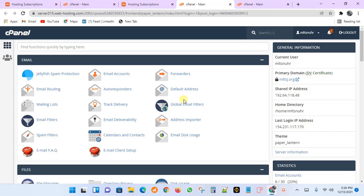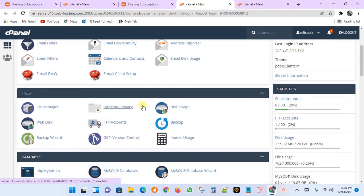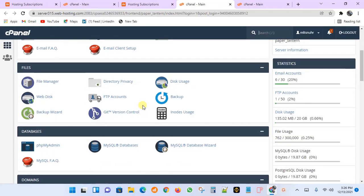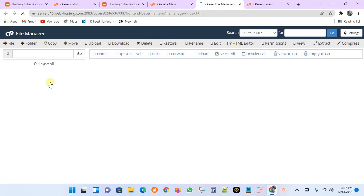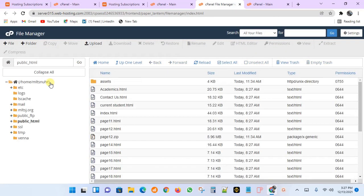Once you're in cPanel, scroll down and look for the Files section, then click on File Manager. The File Manager will open. I'm also assuming that you have your website files already prepared on your computer — you've already built your website, all assets are compiled, and you just want to upload them to the server and make them public.